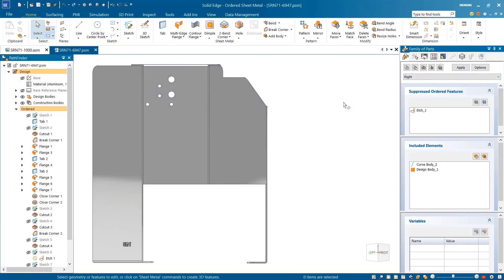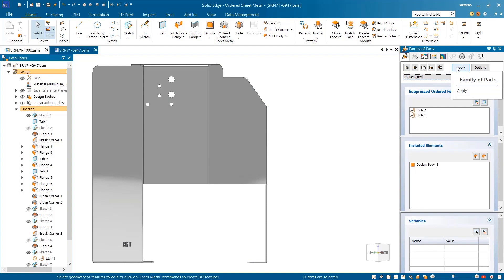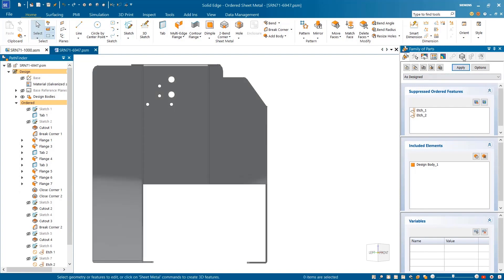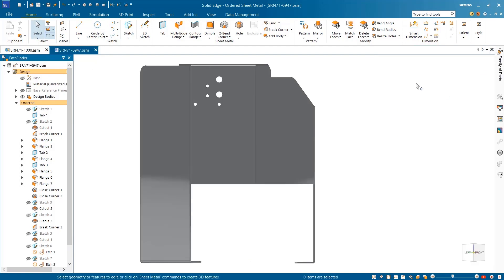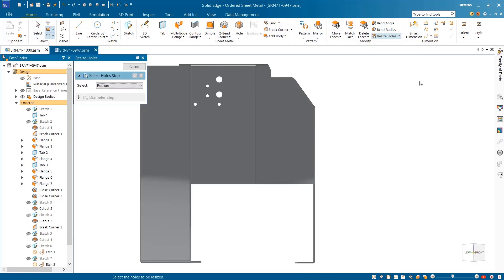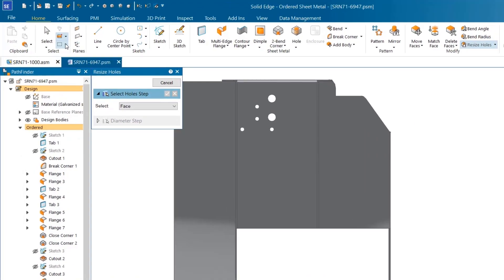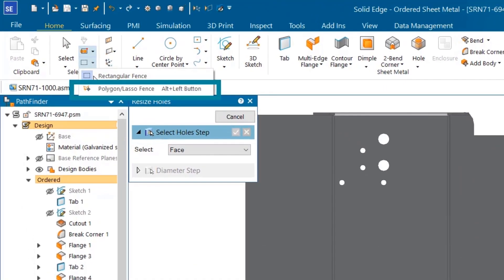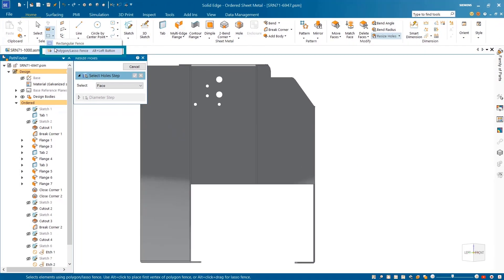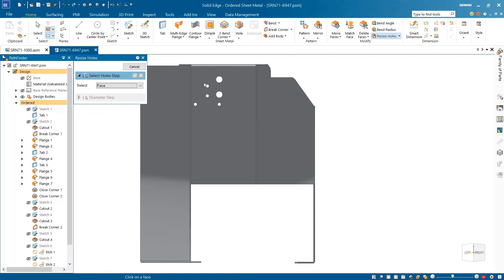Greater control of selecting objects has been added with the polygon and lasso selection fence options. This makes many common workflows much easier, like resizing holes. Using the lasso selection option, we'll select the desired holes and change the size with ease.